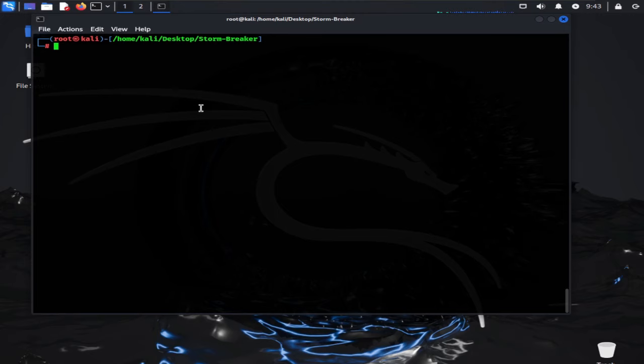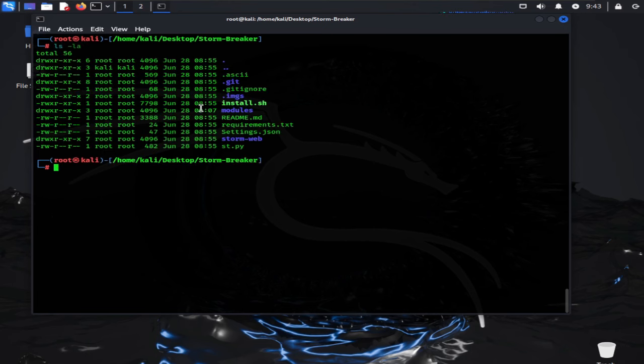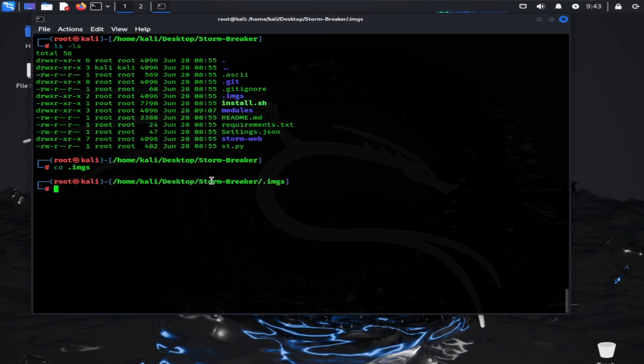Now back to our terminal, search for the image folder. Type ls -la. Here you can see the .image directory. cd into this directory, type ls, here you can see the images which we have captured earlier.